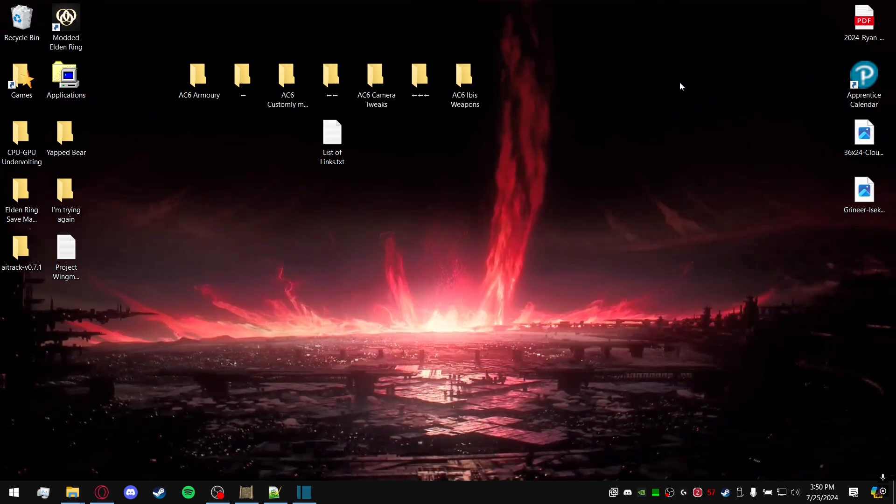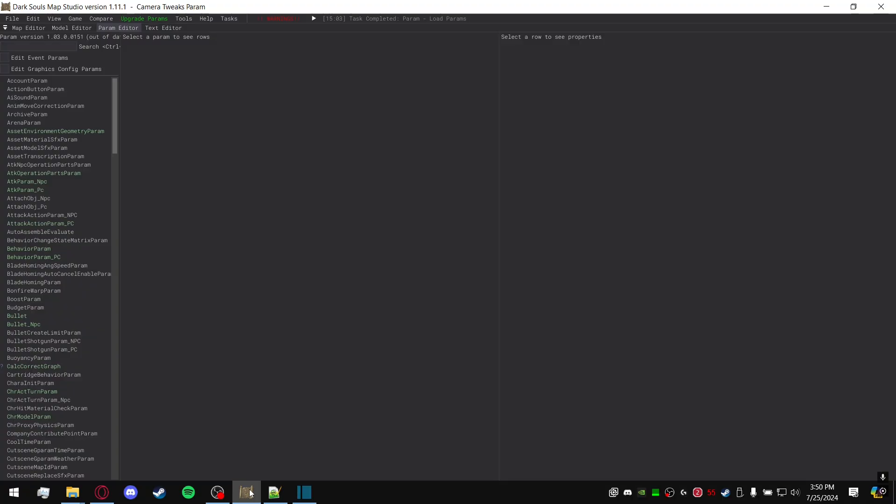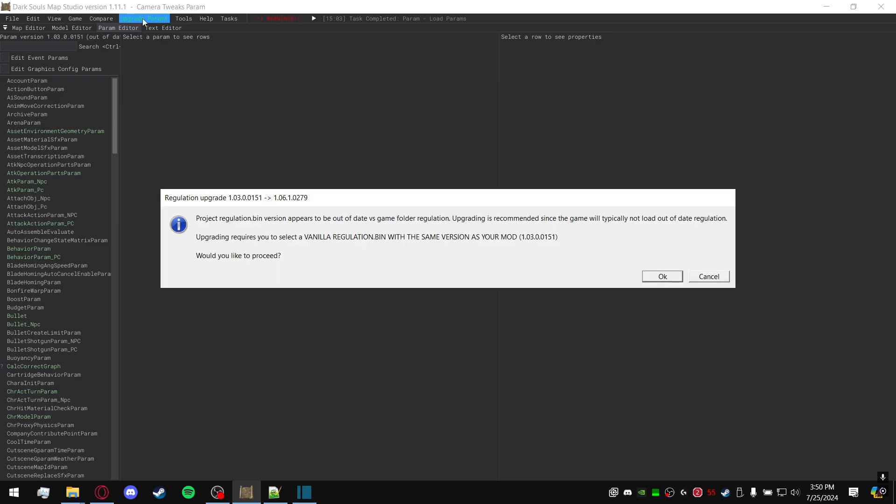You can close out of the folder if you want. We're going to get back into DSMap Studio here. Now we get to the good part, easy part. Upgrade Parameters. And it says upgrading requires you to select the vanilla regulation.bin of the same version as your mod, and it gives you the mod version.